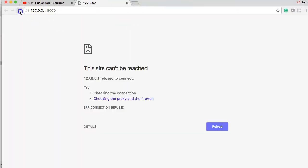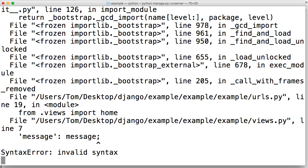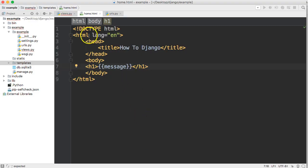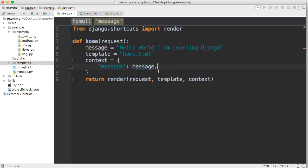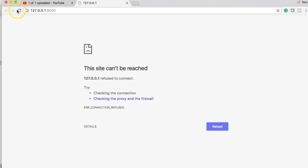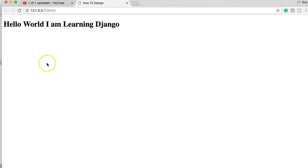Refresh your page, refresh your page. I got a syntax error in my views.py and that should have been a colon. Now we refresh our page, there we go, it's finally going. Hello world I'm learning Django.